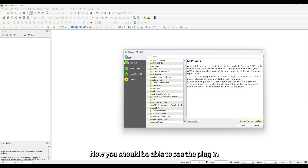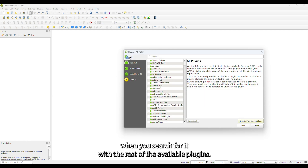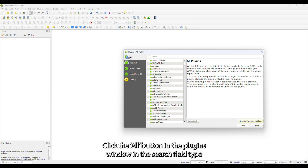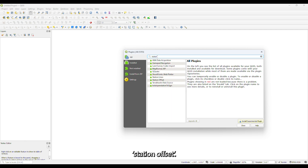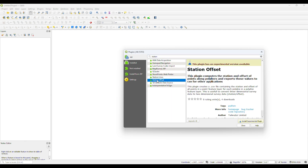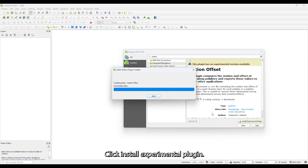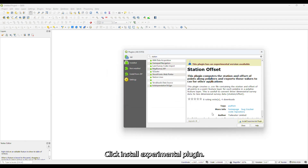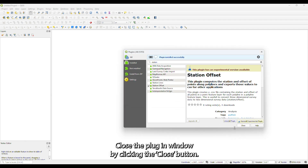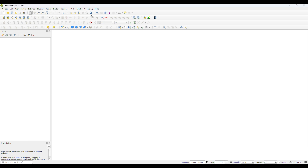Now you should be able to see the plugin when you search for it with the rest of the available plugins. Click the All button in the Plugins window. In the search field, type Station Offset. Click Install Experimental Plugin, then close the plugin window by clicking the Close button.